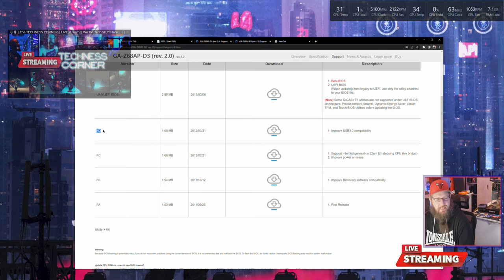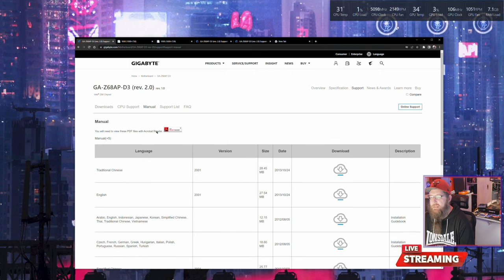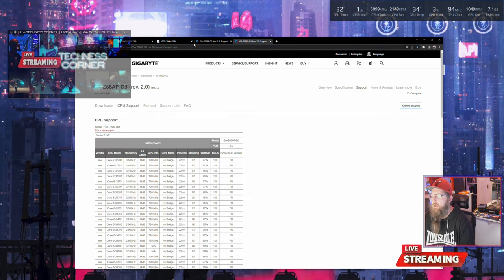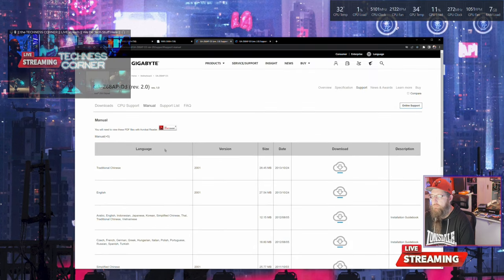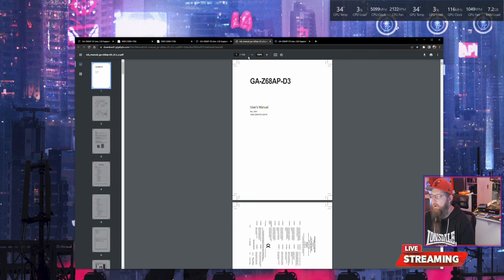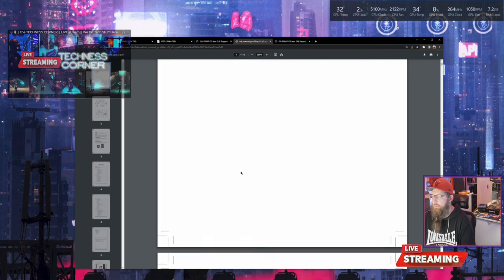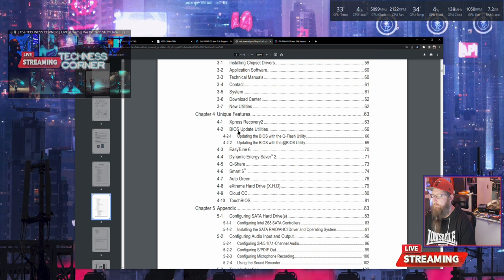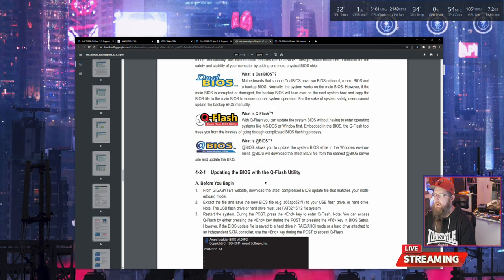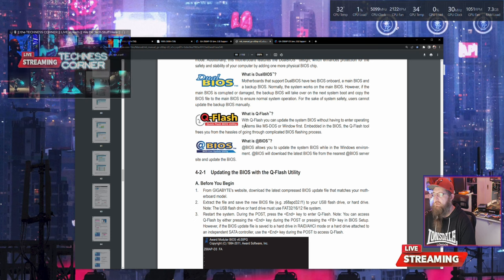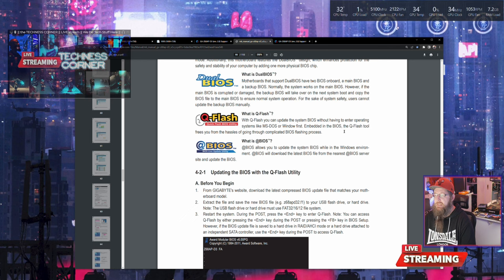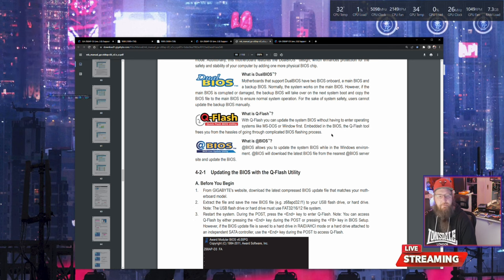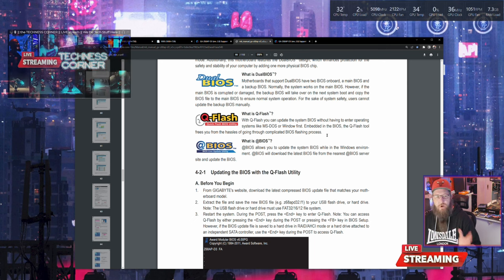The manual was very user friendly. You'll go to BIOS update utilities - updating the BIOS with the Q-Flash utility, updating the BIOS with the app BIOS utility. With Q-Flash, you can update the system BIOS without having to enter the operating system or MS-DOS from back in the day or Windows first.